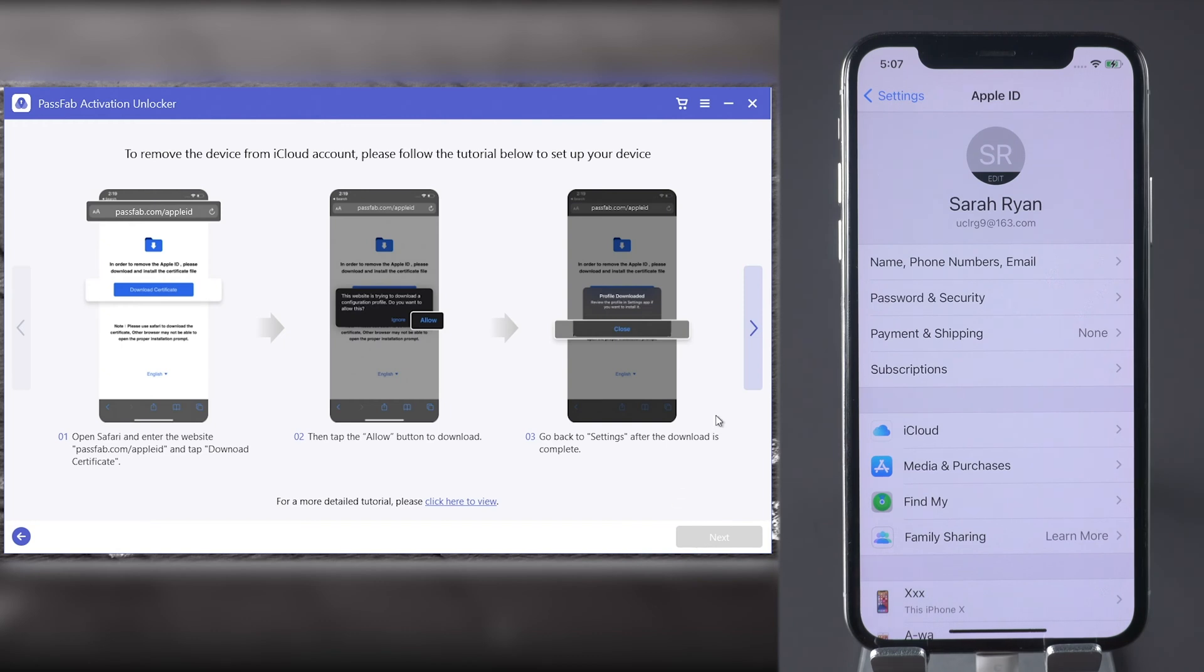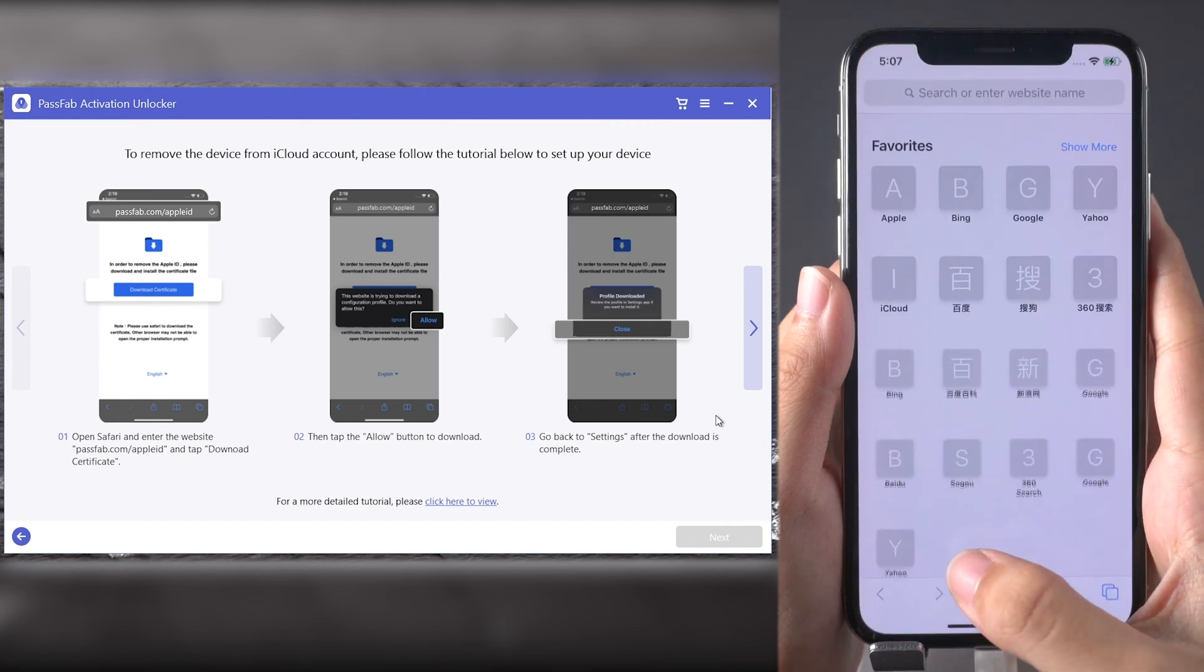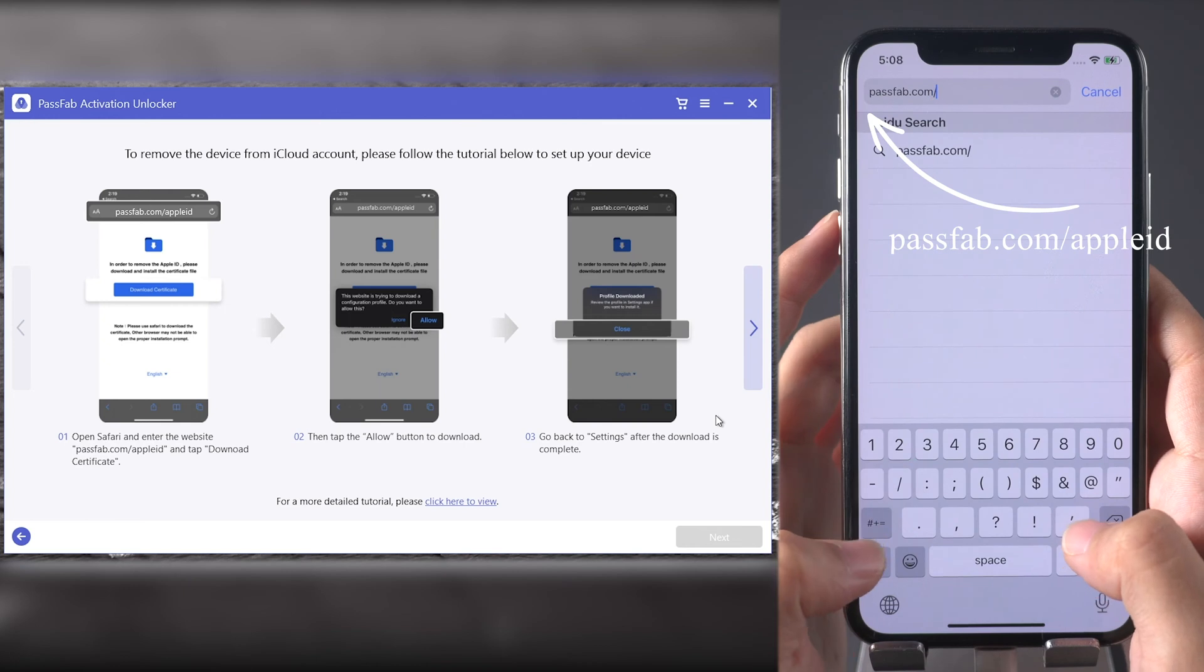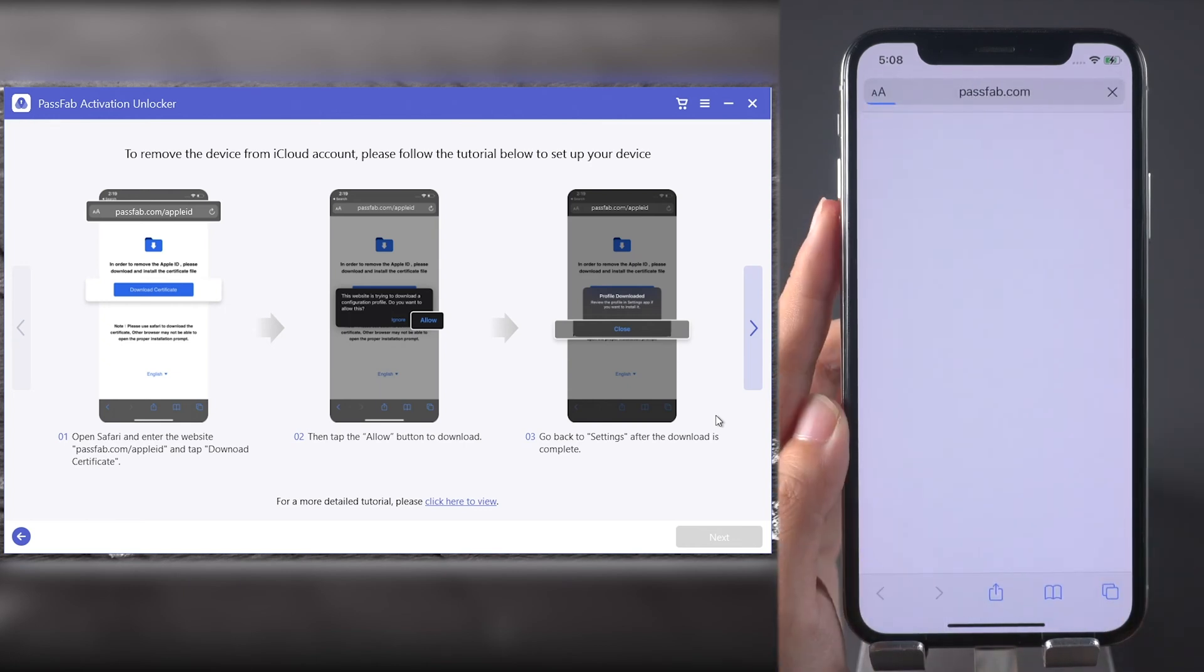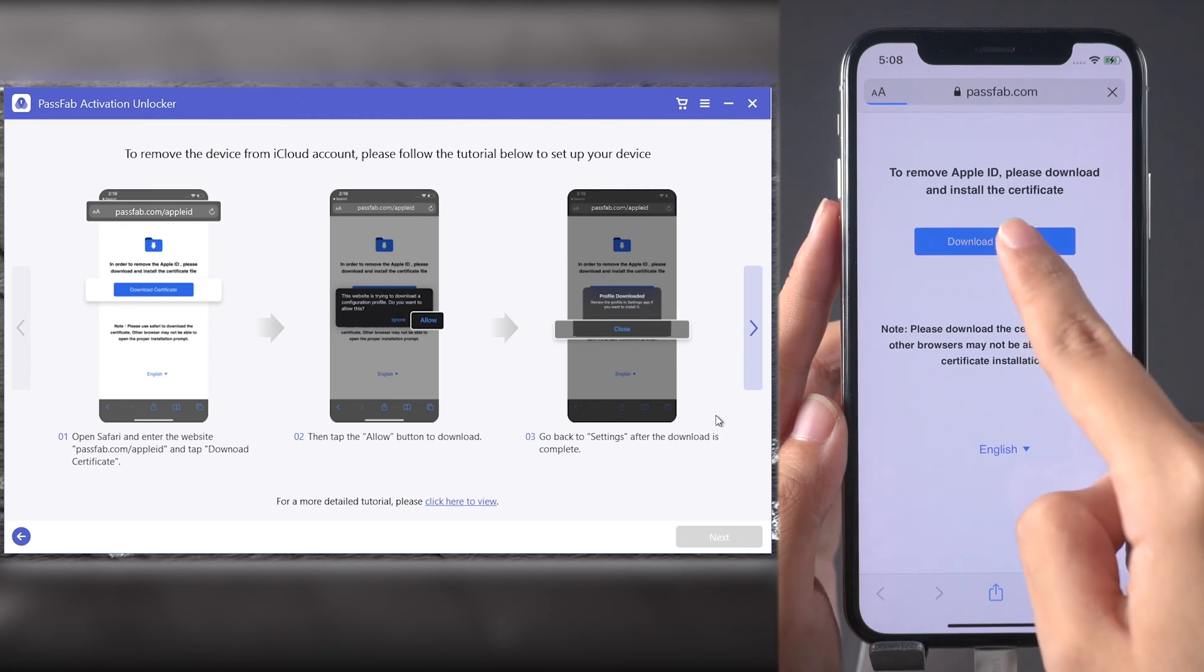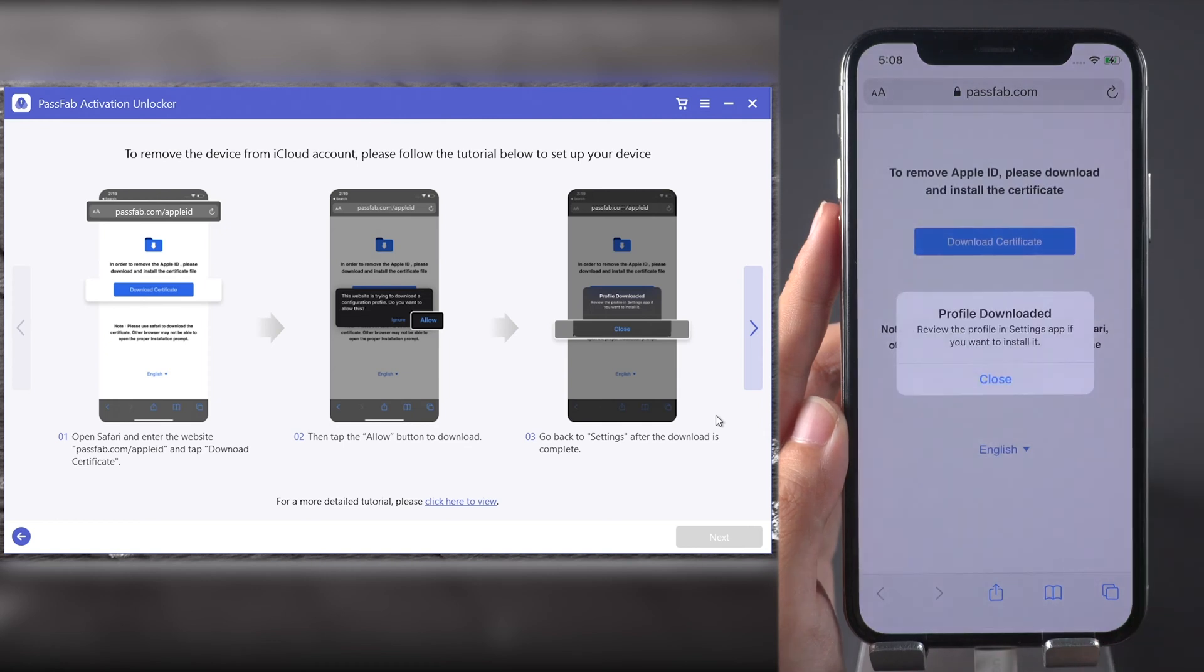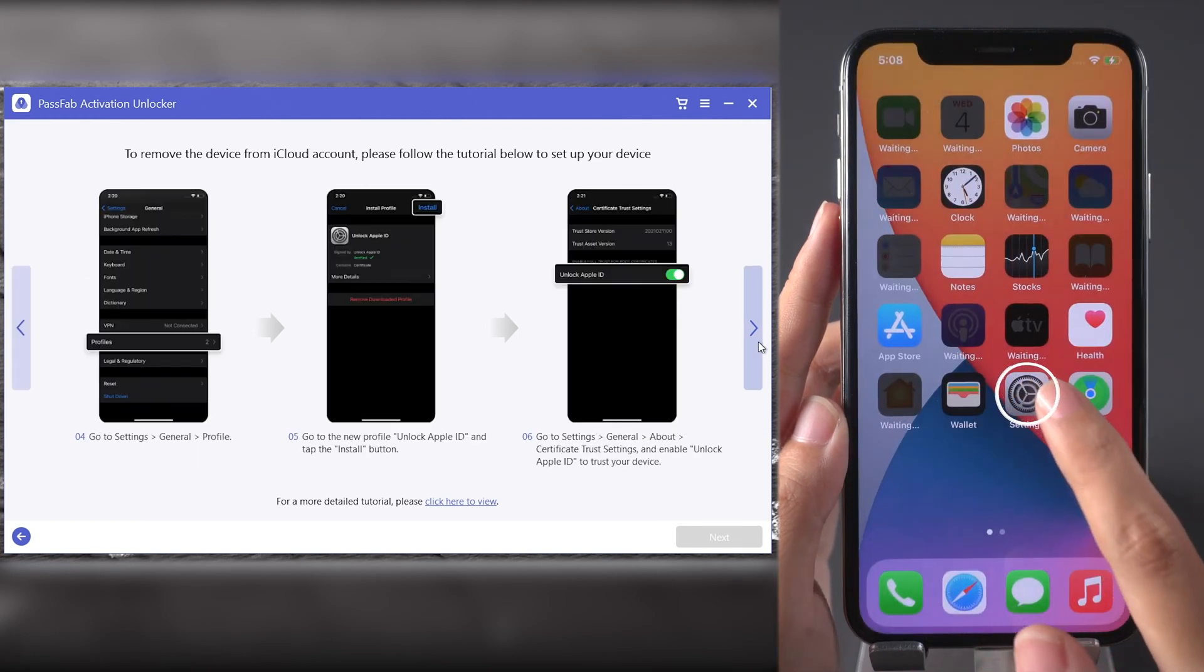Here is a guide for you to set up your iPhone. Just follow it. Open any browser and enter passfab.com/applaid. Tap Download Certificate and tap Allow to download the profile. Once the profile is downloaded, go to Settings.